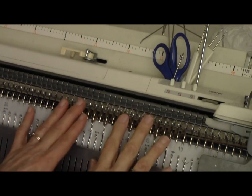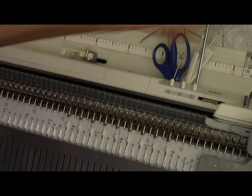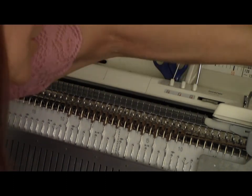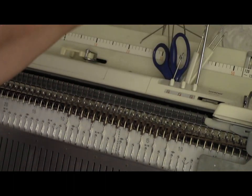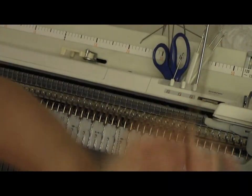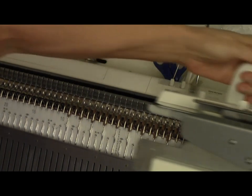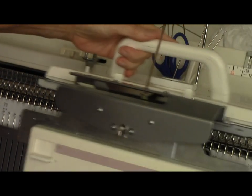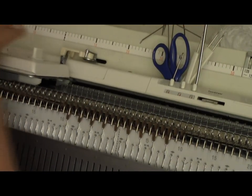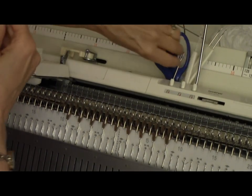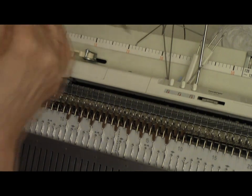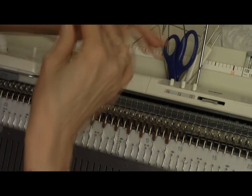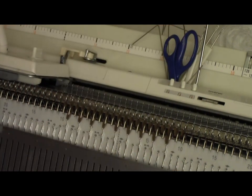After doing 10 rows of ribbing, I make the carriages much, much looser and do a single row. I also loosen up the upper tension. Then I can cut this yarn, and now I'm going to take the work off on waste yarn.